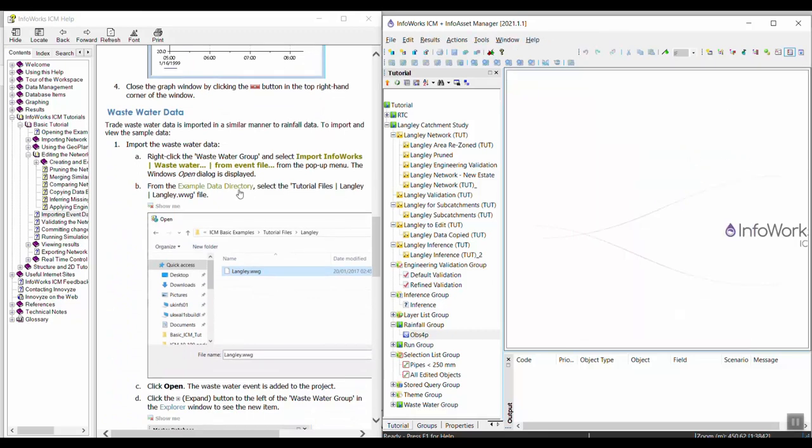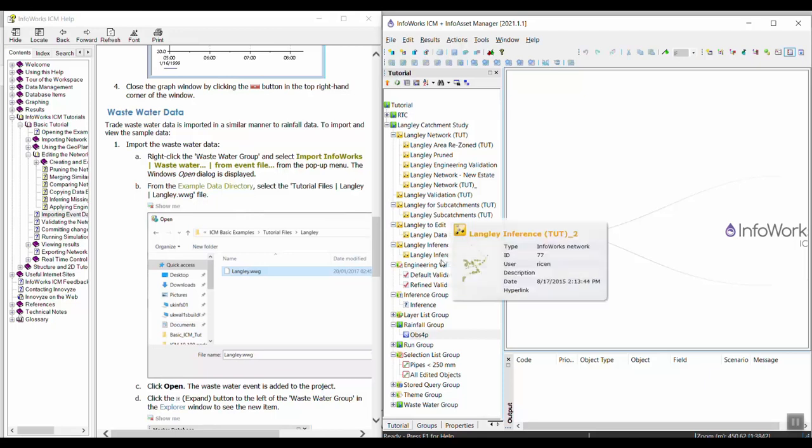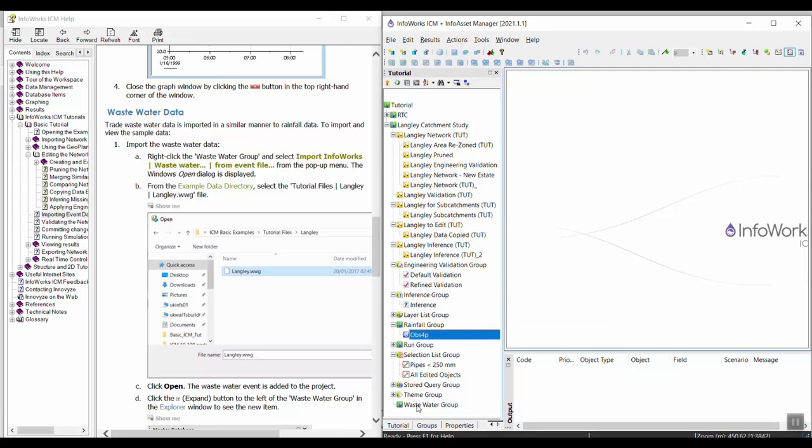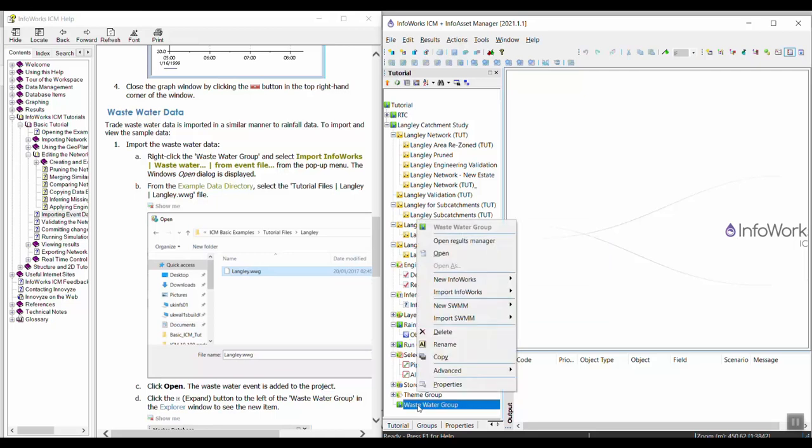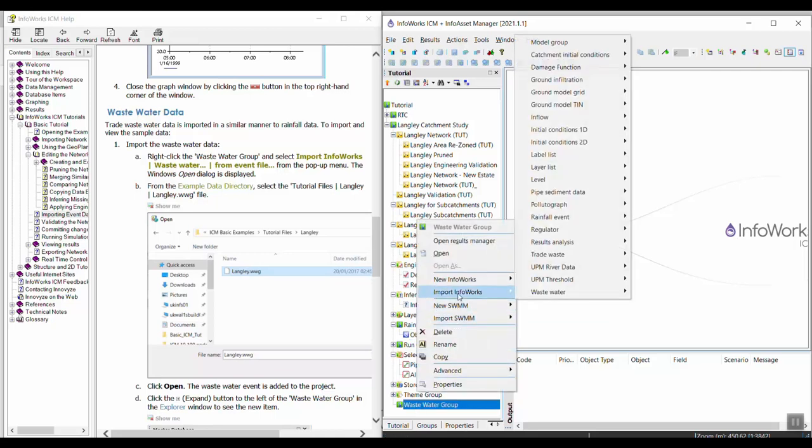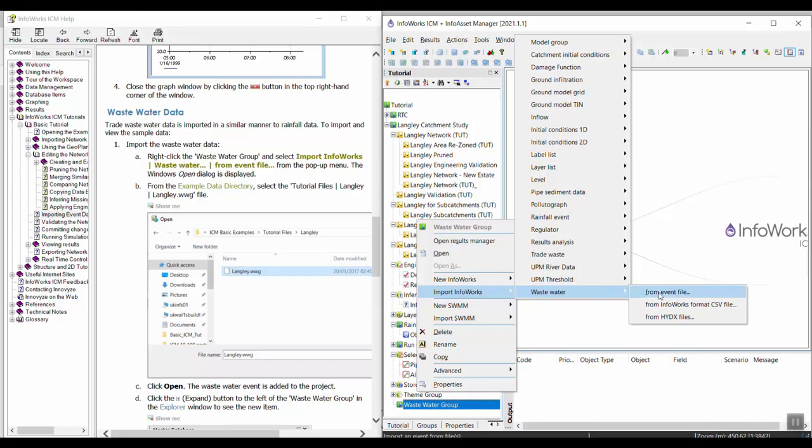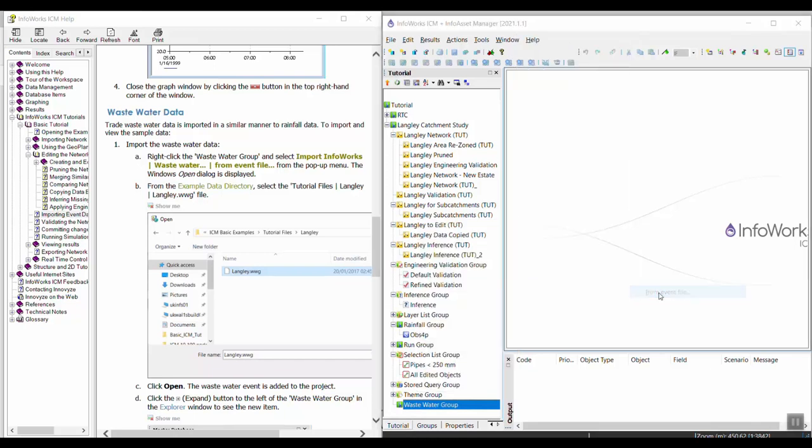We can import some wastewater data which usually represents dry weather flow. To do that I can right-click on the wastewater group down here and I'm going to select import Infoworks and then wastewater. Then I want the from event file.